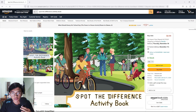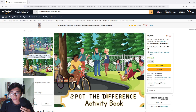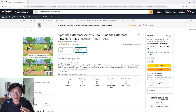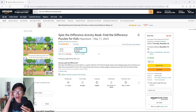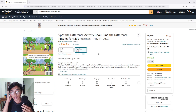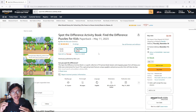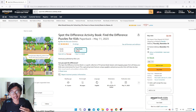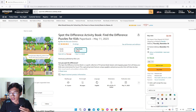Opening up one of these books as an example, they show us two pictures side by side so that you can find the differences. So how we are going to make this book is actually quite simple.